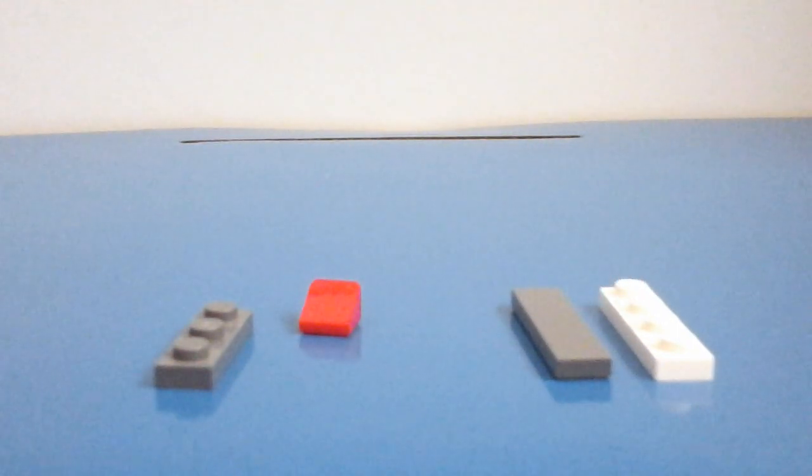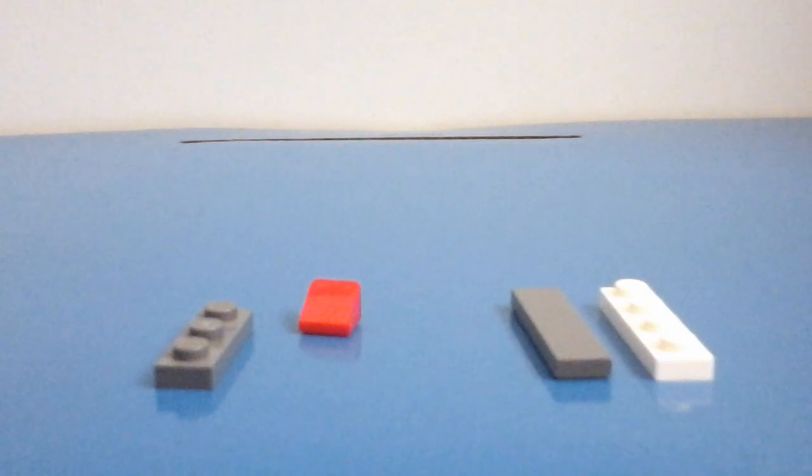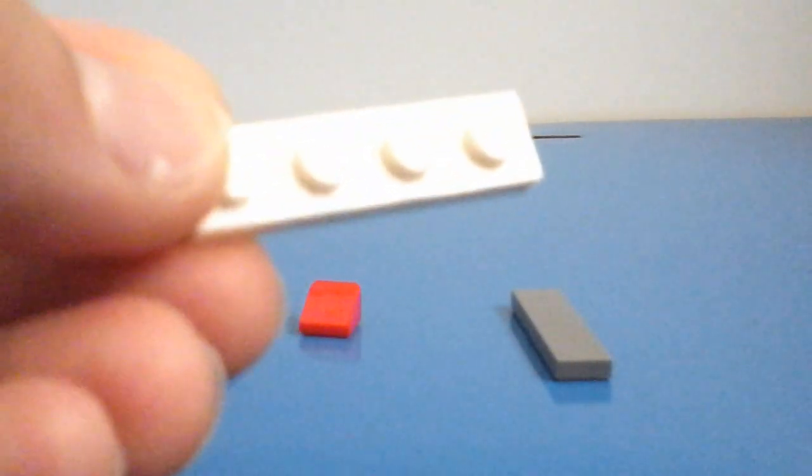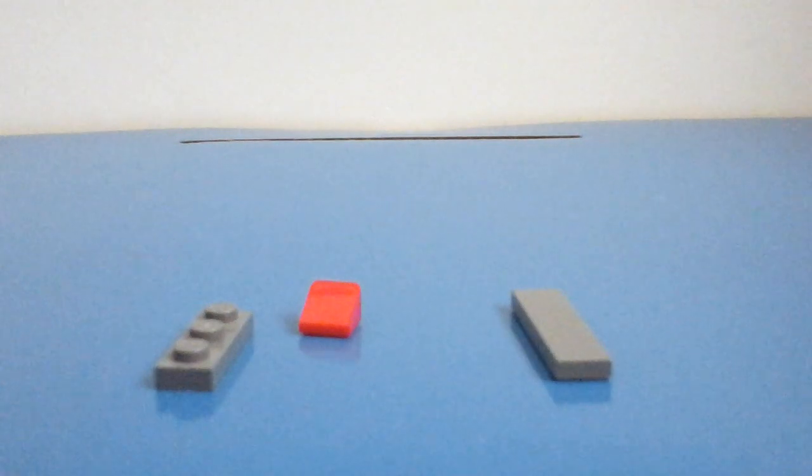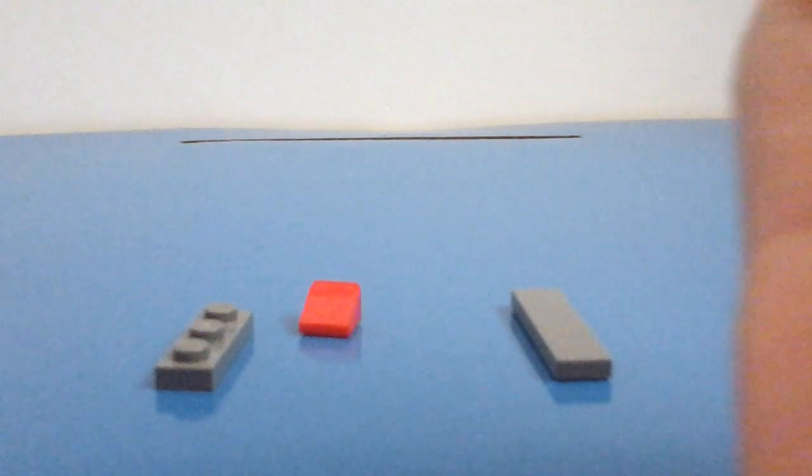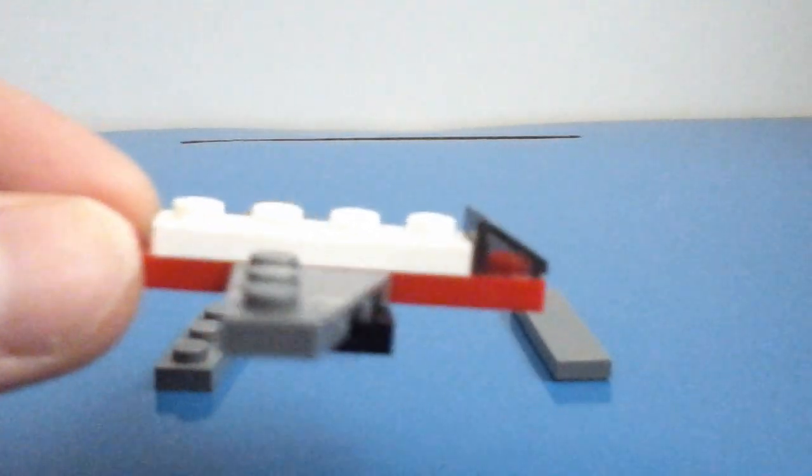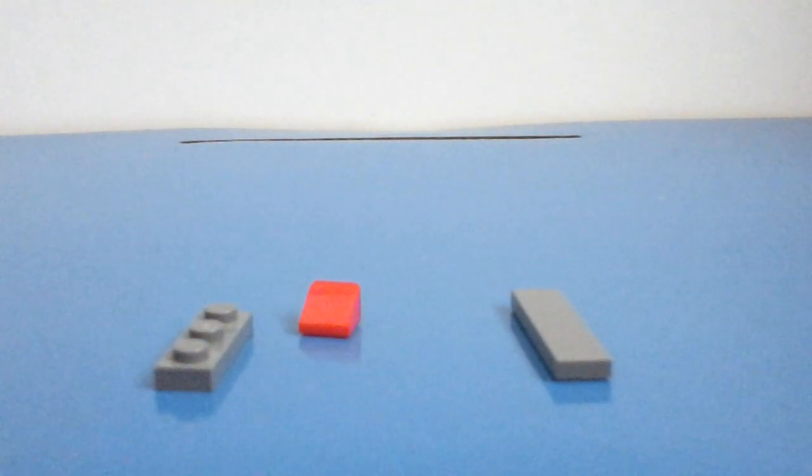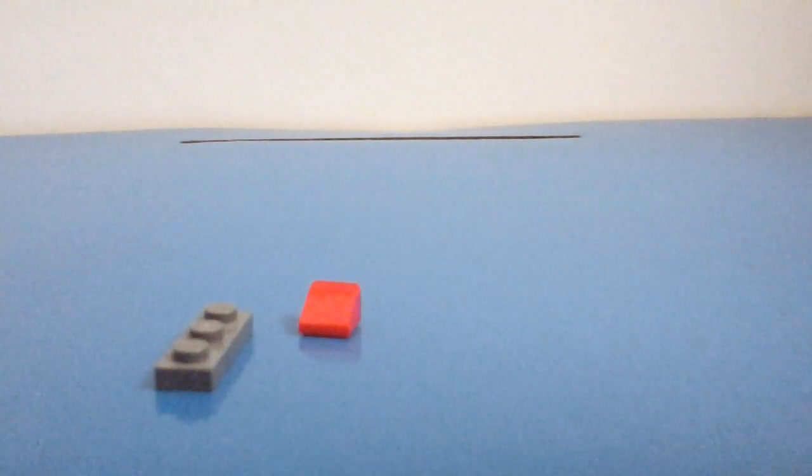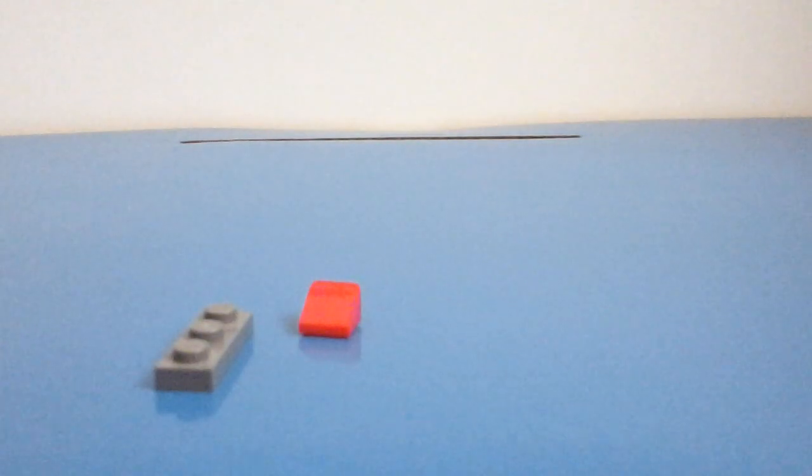So next you want to take your 1x4 plate and connect it to here. Like so. And then you want to take your 1x4 flat tile, if that's the word. Yep. And you want to connect that on top of the 1x4 plate you've just put on. Like so.